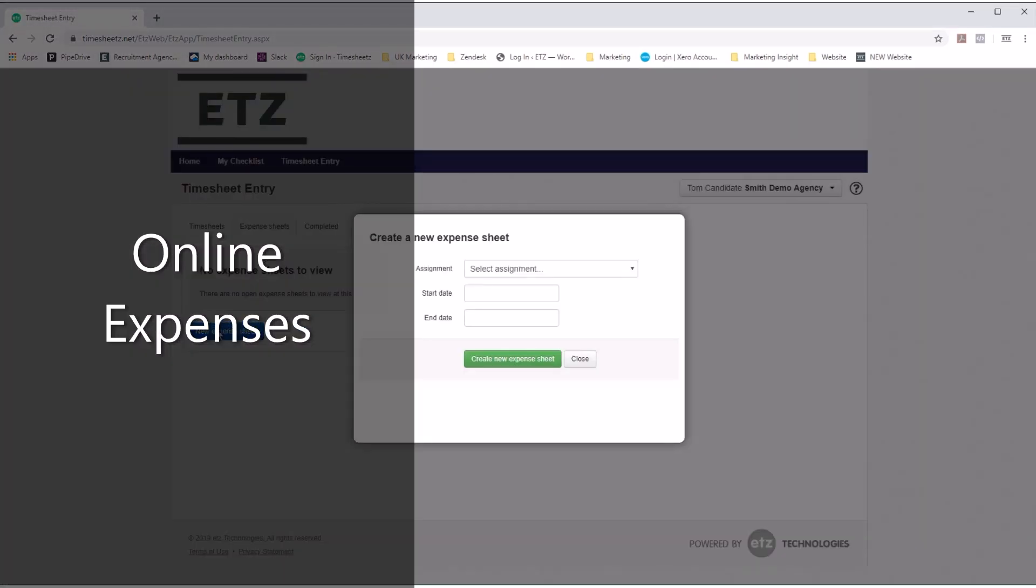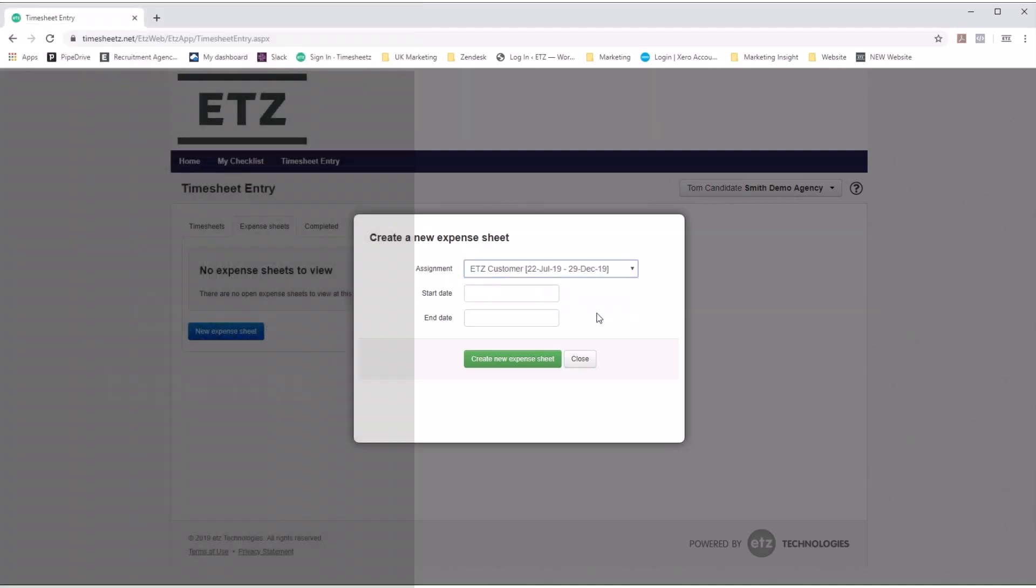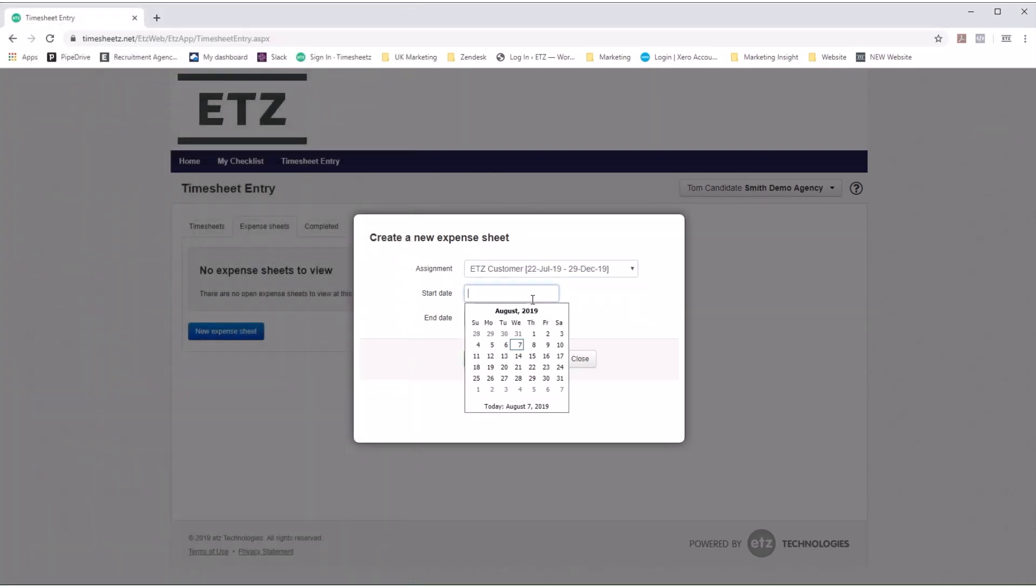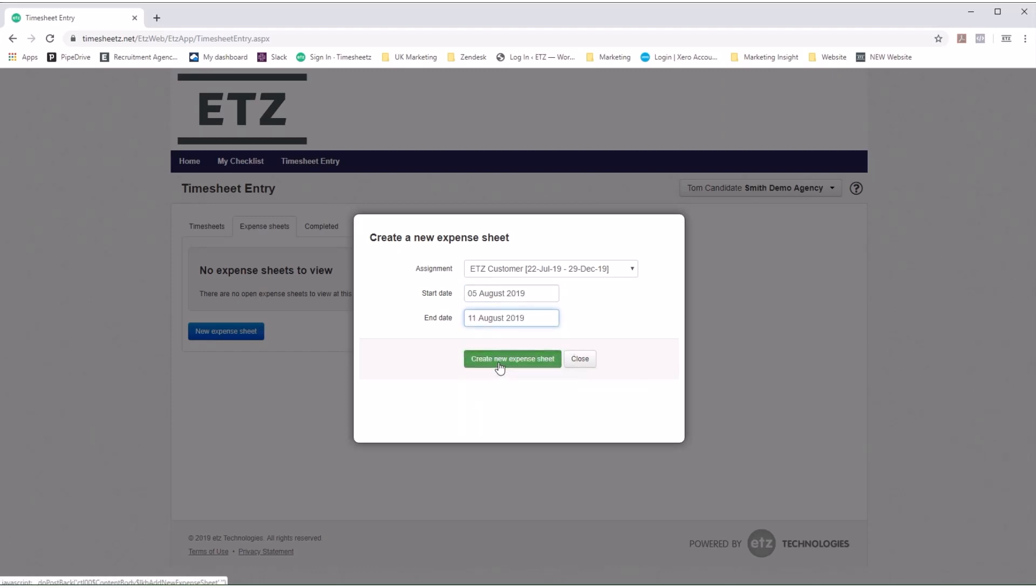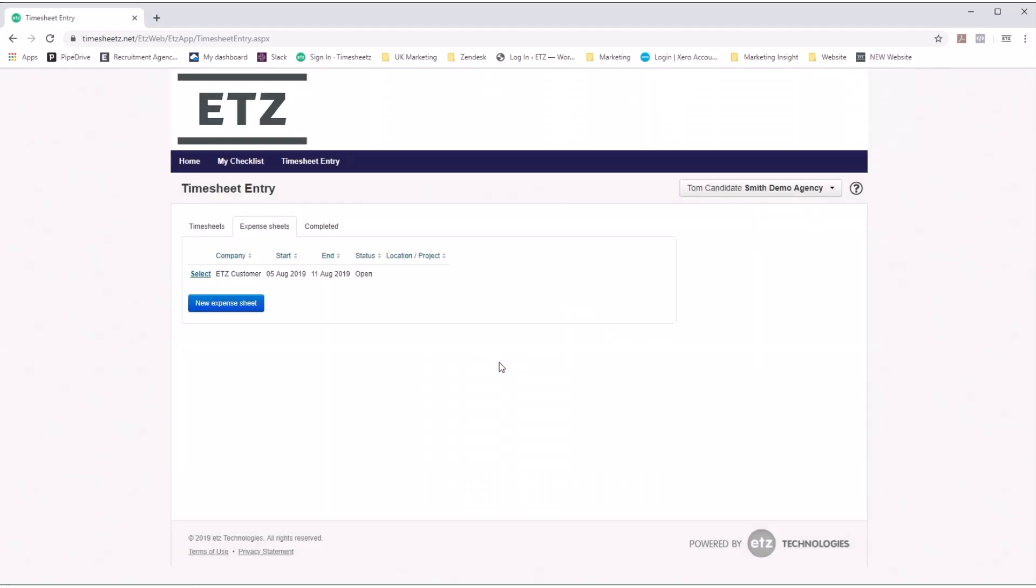You also have your candidates fill out their expenses online. This can be completed through their candidate portal. The candidate selects a new expense sheet, then selects their assignment, start date, and end date for the expense sheet, and it is created.